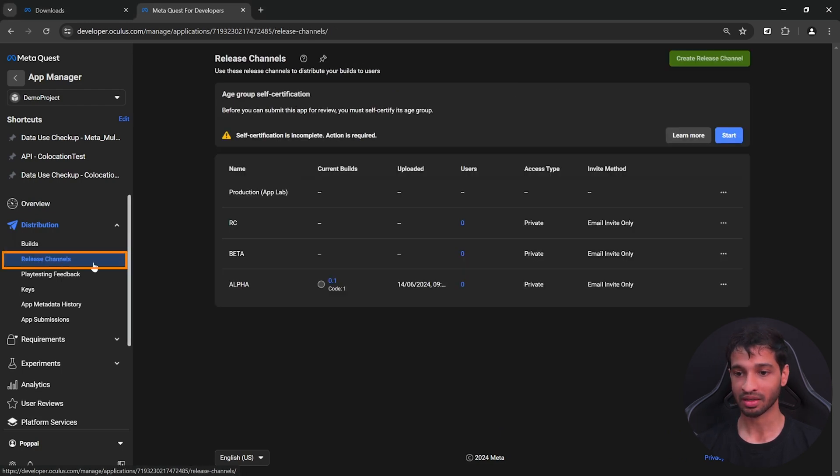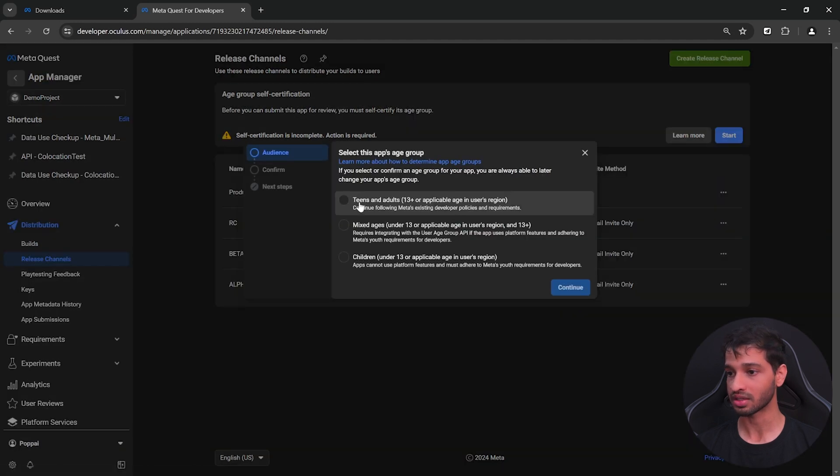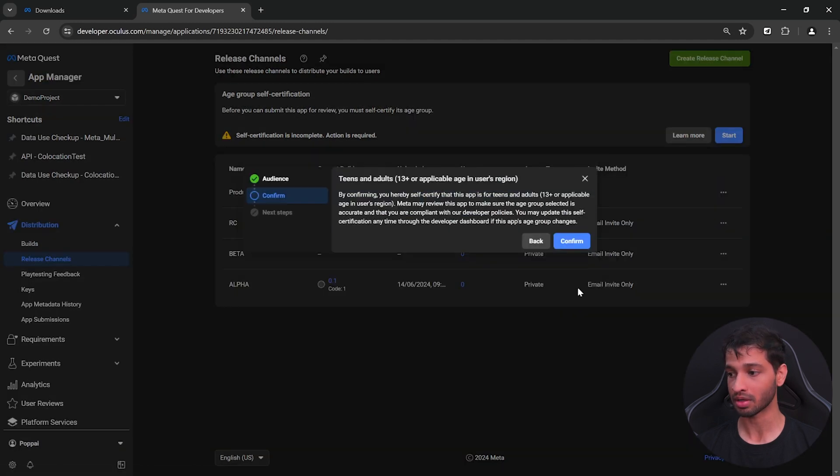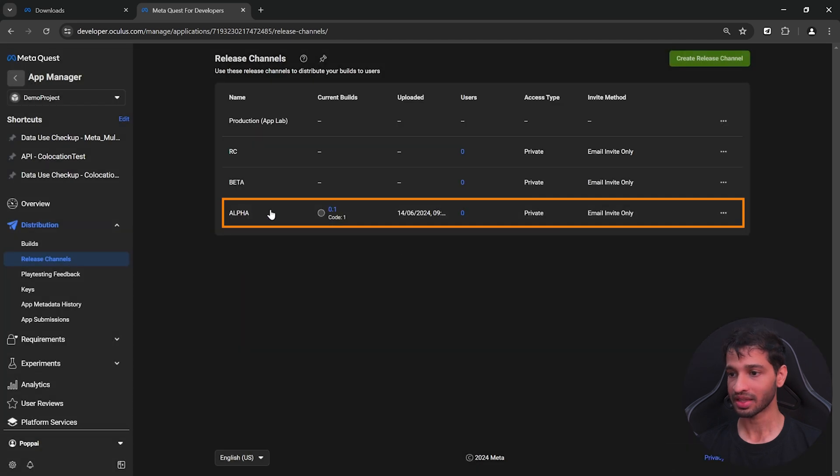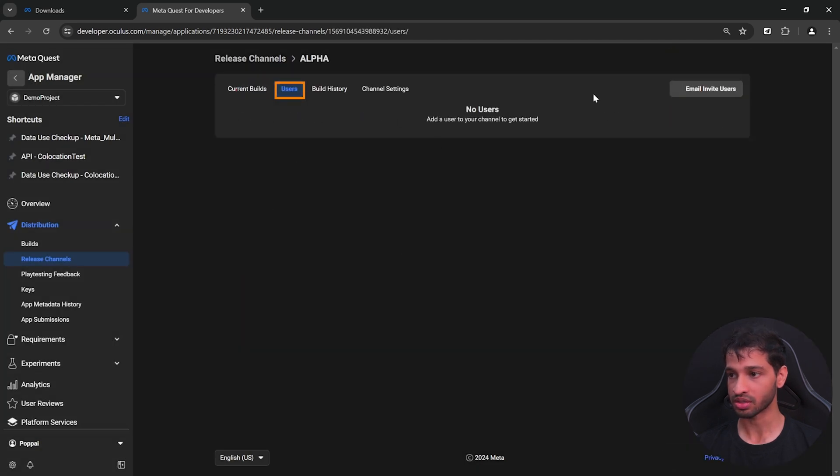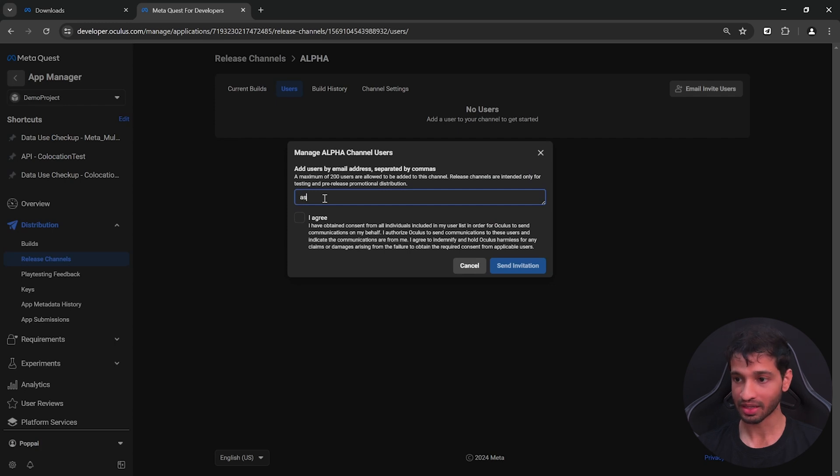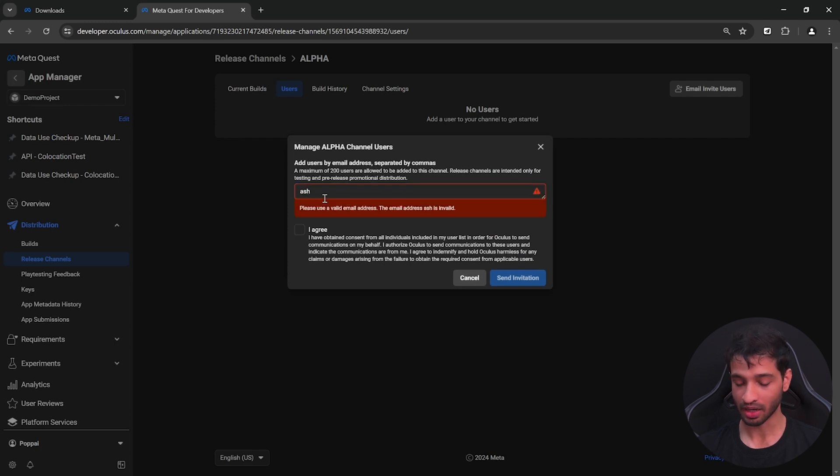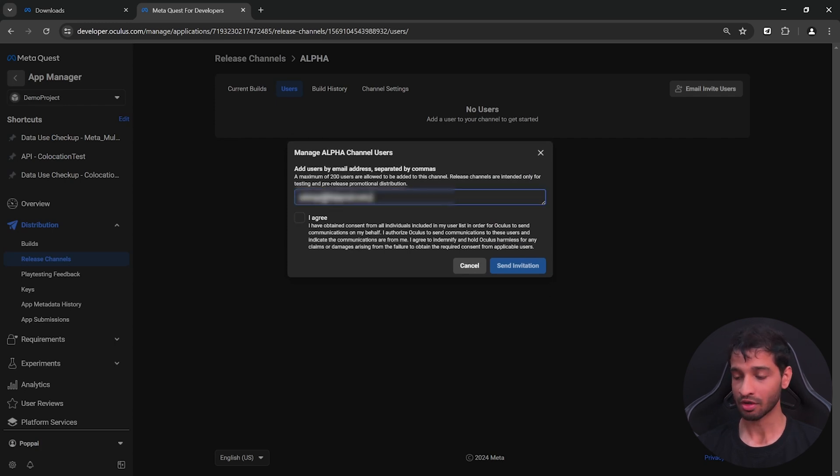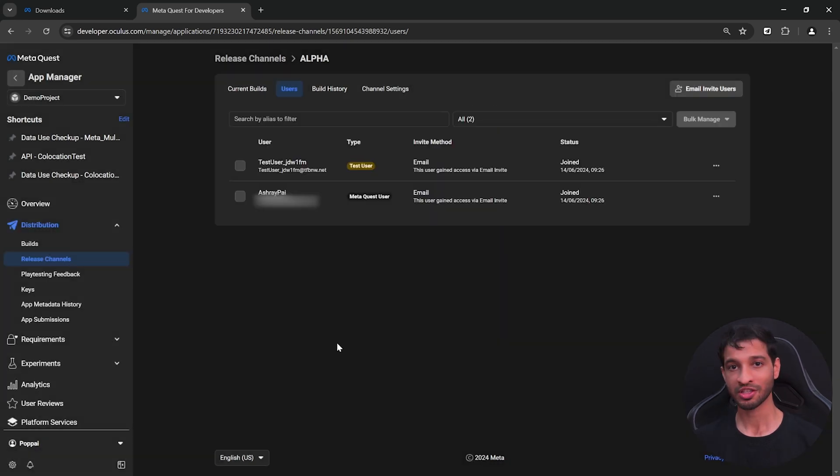Here you need to self-certify the age. So you can click on start, select the age group that is applicable, click on continue and click on confirm. Then select the alpha channel, select users, click on invite users, add your email ID that's linked to your meta account and also add the email ID of users that you want to send the app to. Click on I agree and send the invitation.